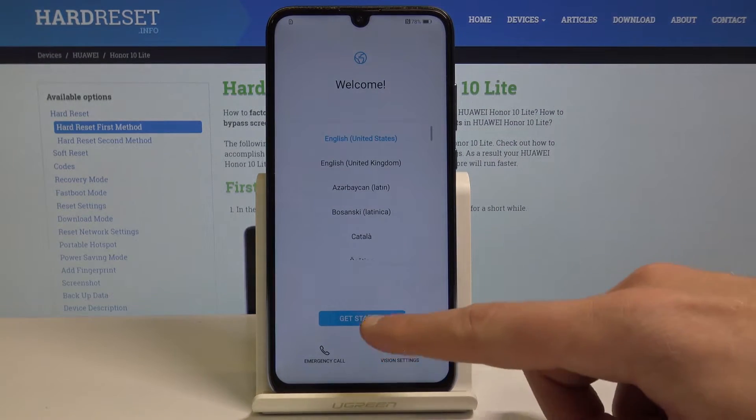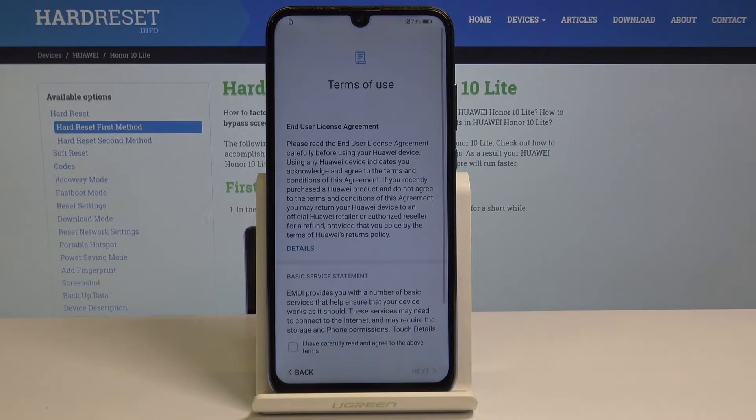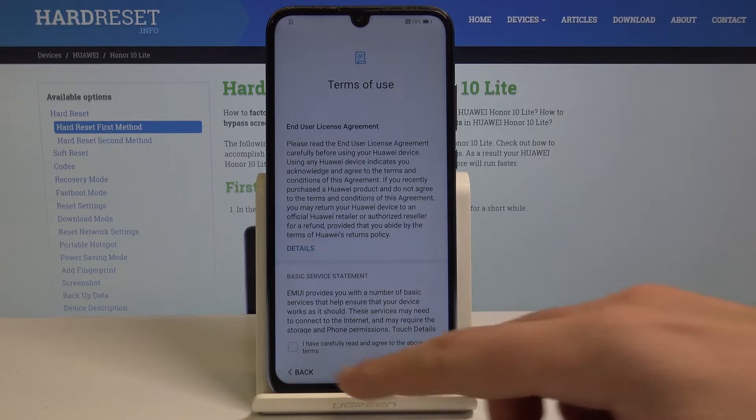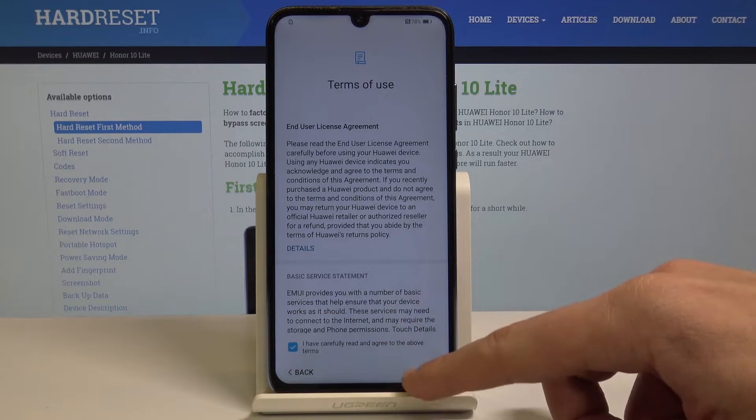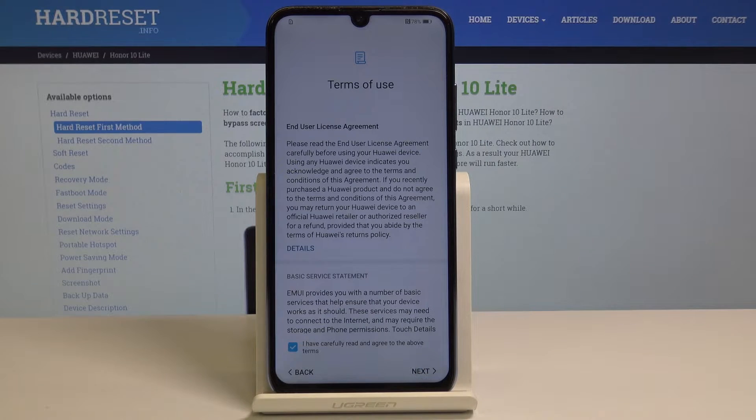If you are ready let's choose get started. Here we've got some terms of use, so let me tap agree to all of them and let's choose next.